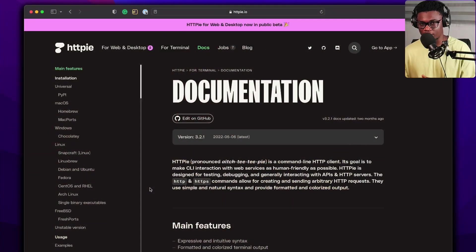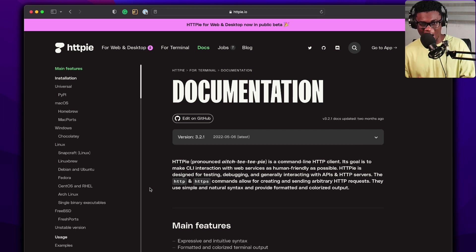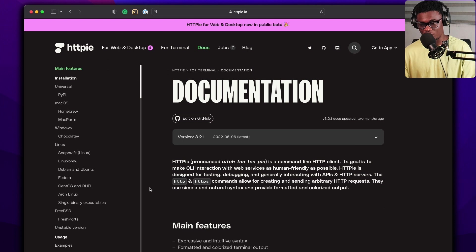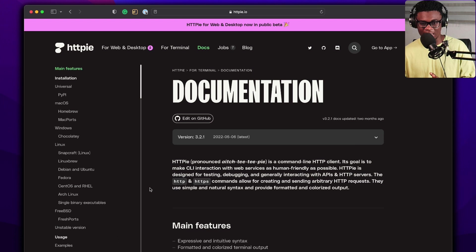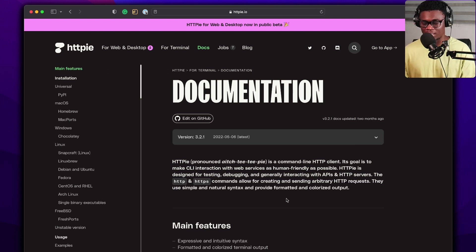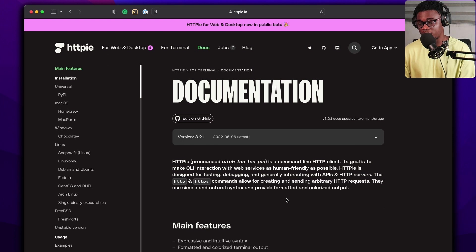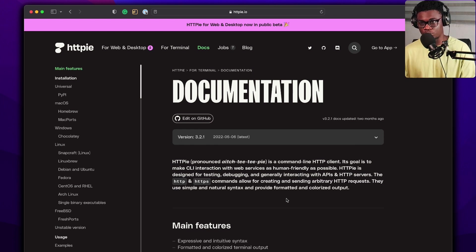The CLI tool is called HTTPie. Yes, it's an HTTP client — it has a web and desktop UI, but I already have Postman for that. What interested me was the terminal usage and how user-friendly it was. HTTPie is a command line HTTP client; its goal is to make CLI interaction with web services as human-friendly as possible.